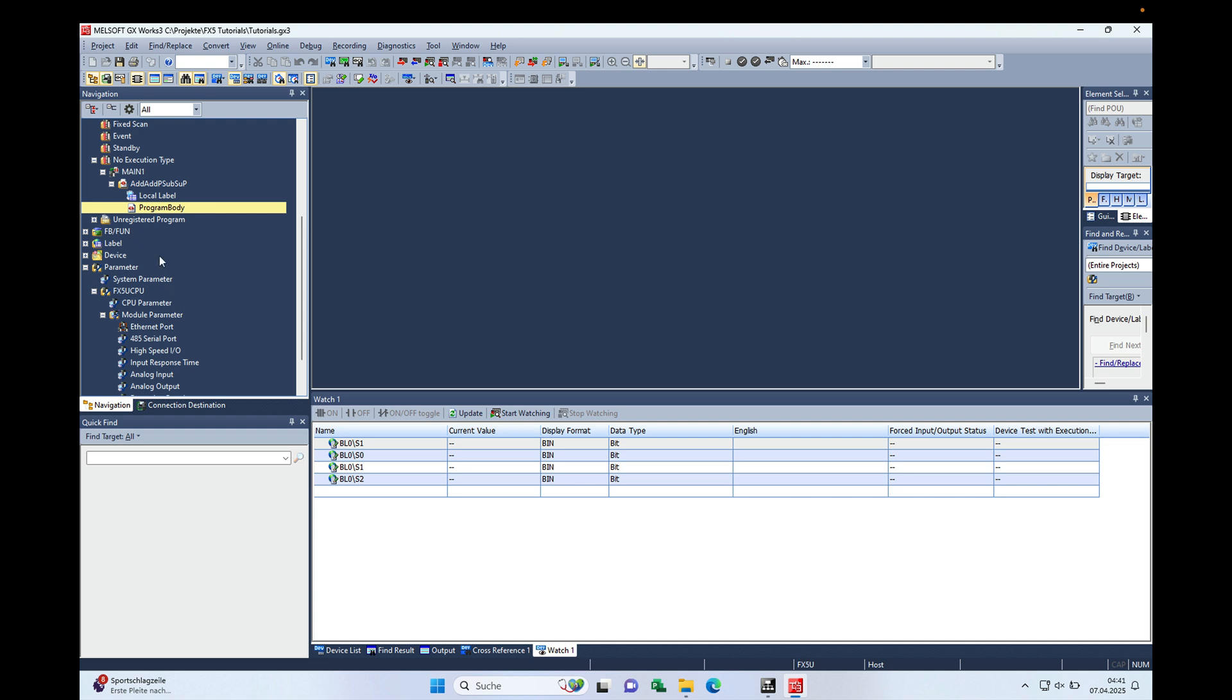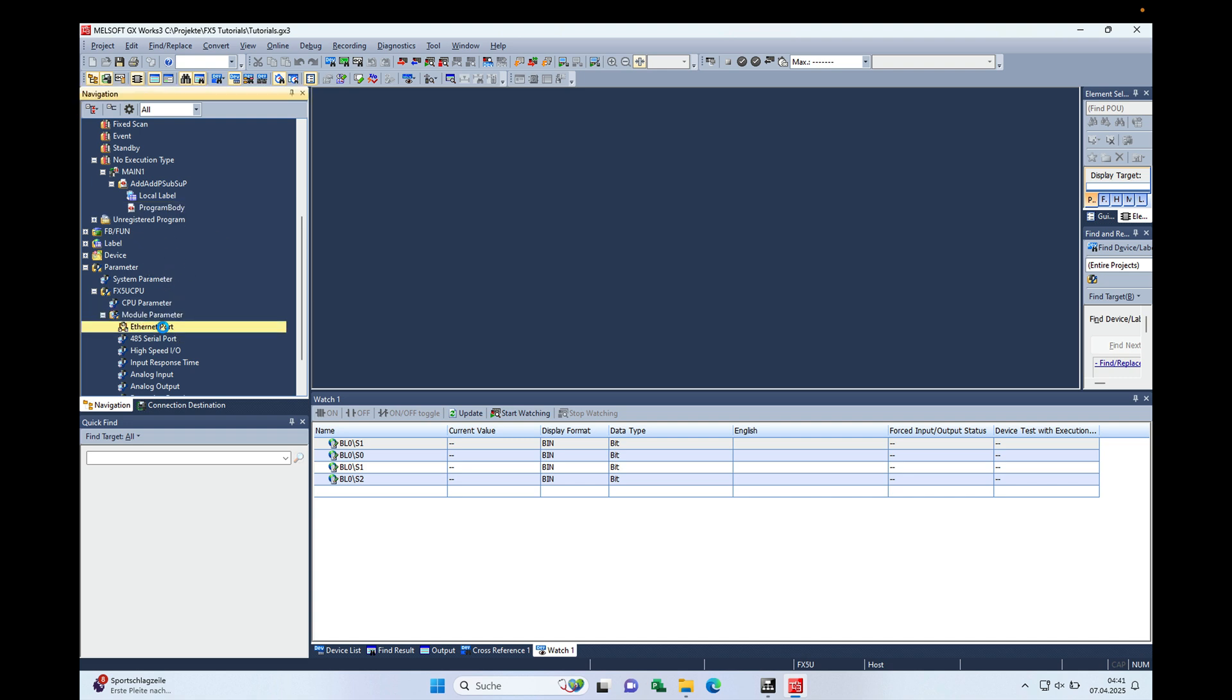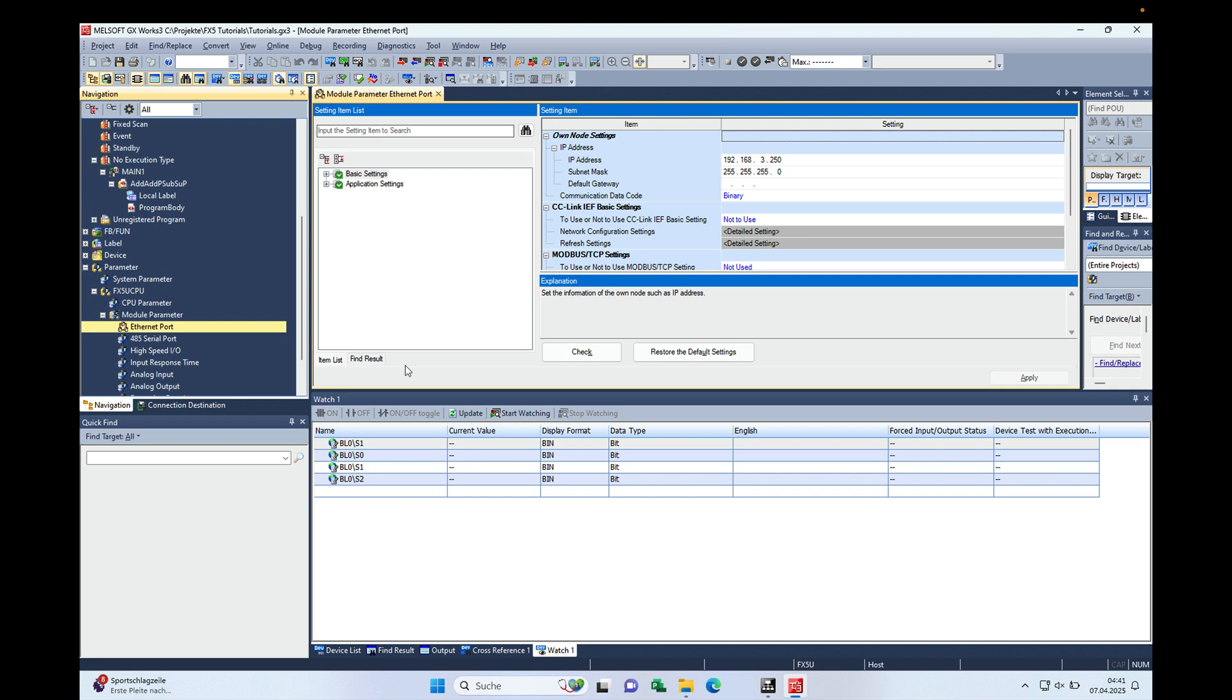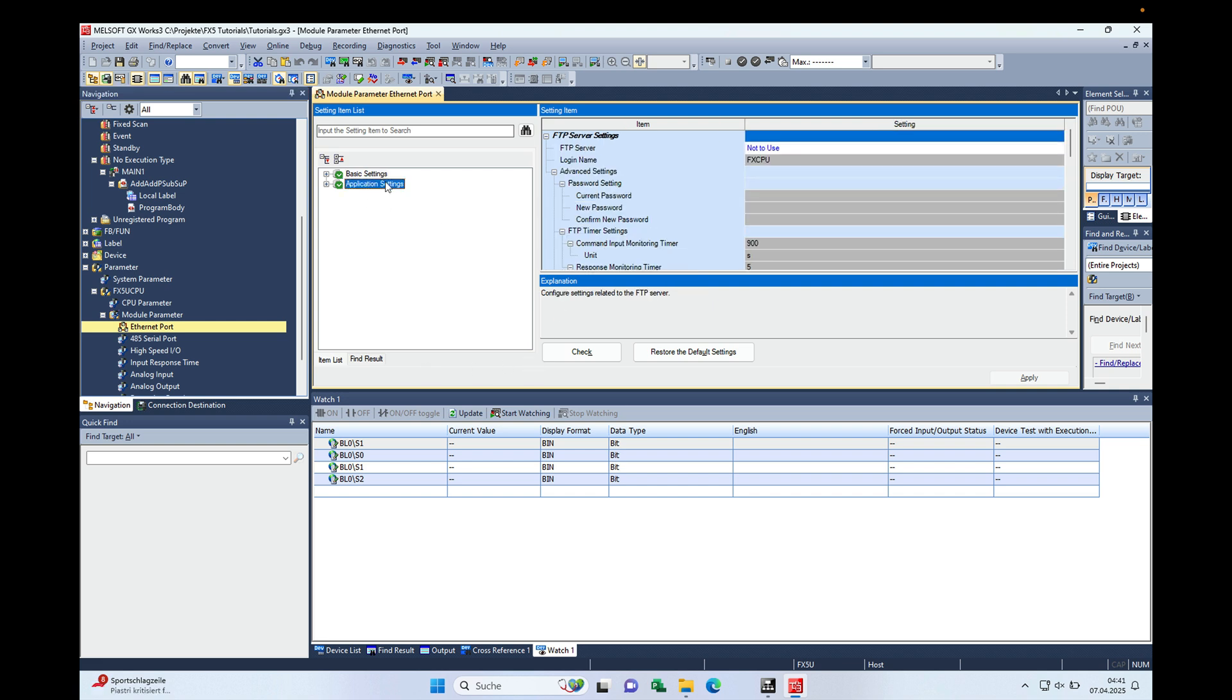In the navigation window, go to the parameter, the module parameter, and the ethernet port. If you open the ethernet port on the application settings here in the middle...